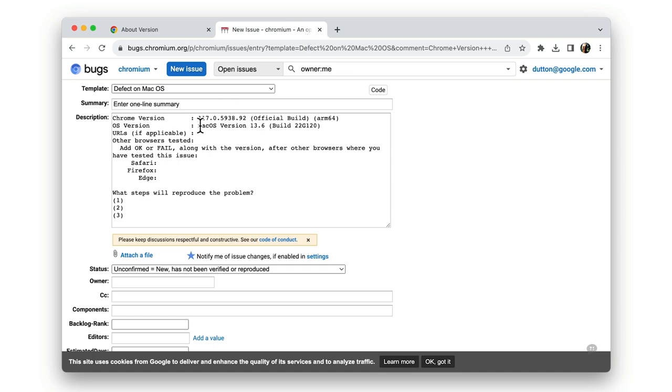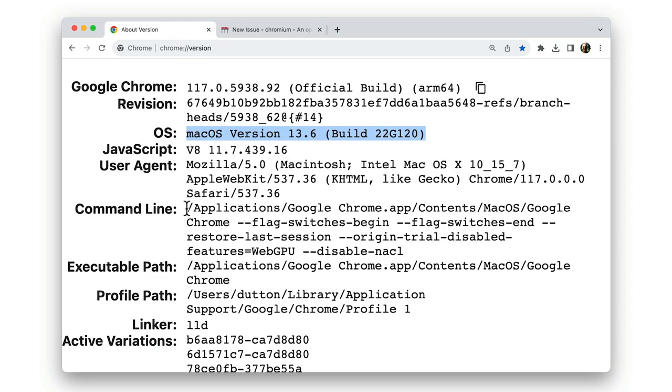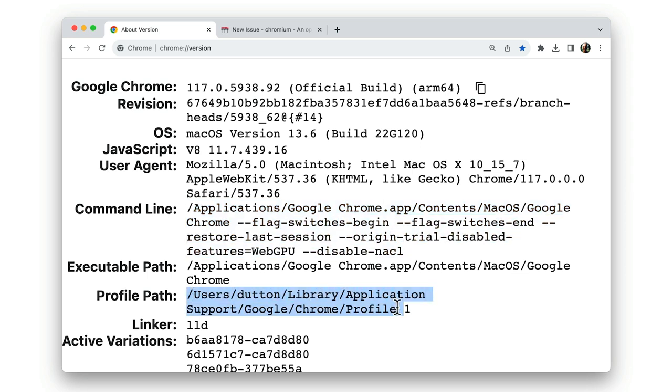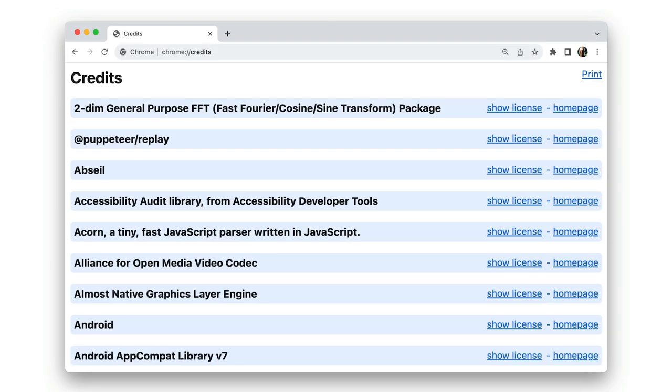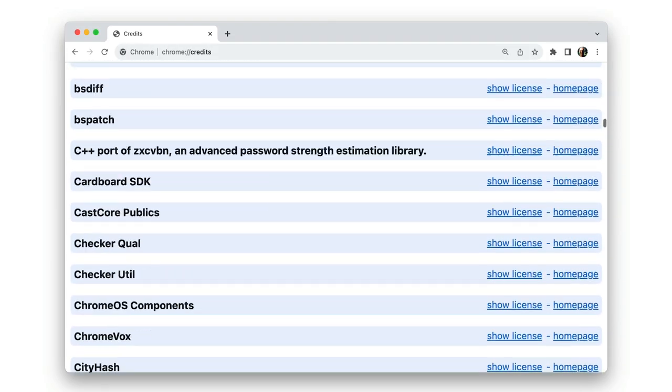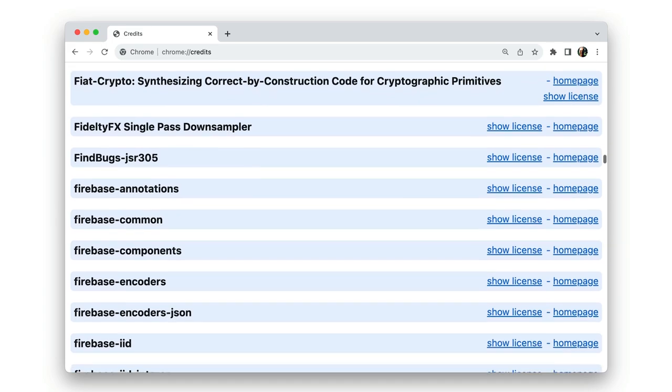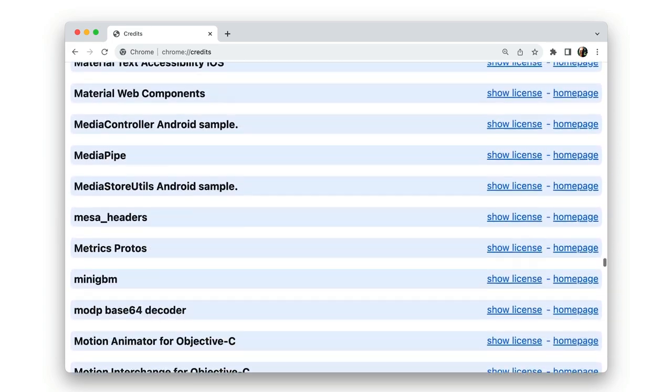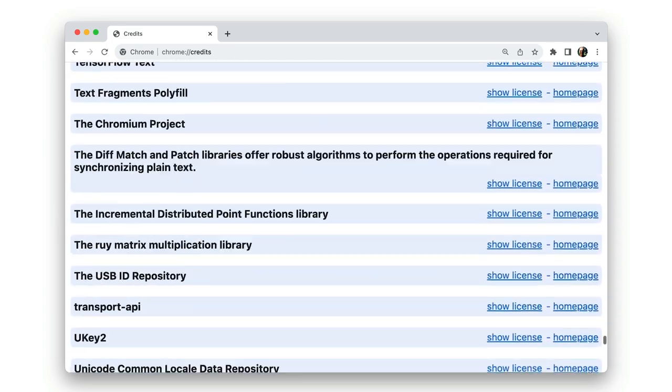chrome://version also shows what flags are set if you're running Chrome from the command line and which Chrome profile you're using. chrome://credits gives you an idea of just how many different projects make up a modern web browser like Chrome.